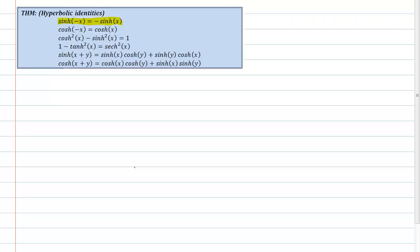Now, like I said, I'm only going to go ahead and do the sinh of negative x is equal to negative sinh of x, but all the other proofs really roll the same way here. You start with sinh of, in this case, negative x.